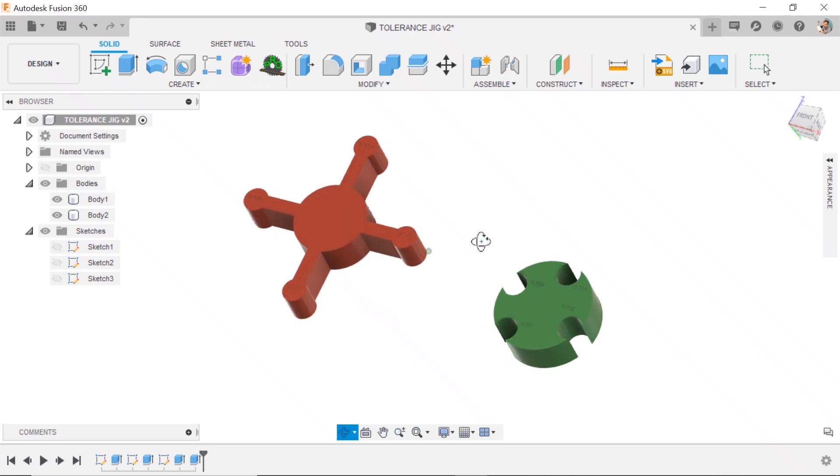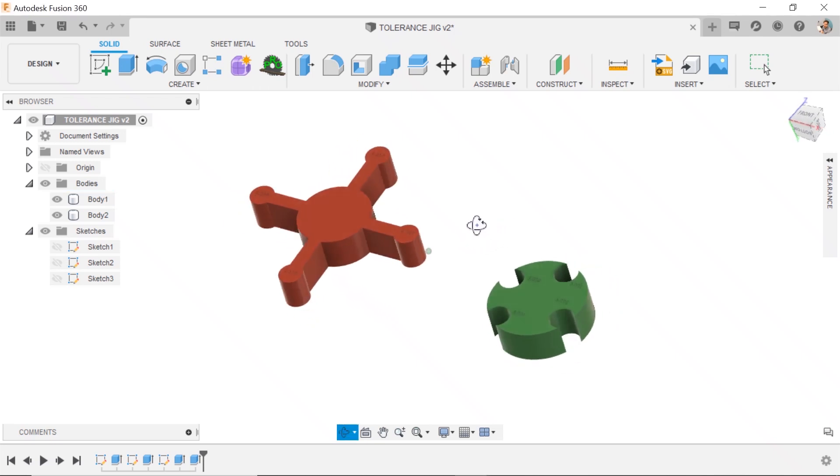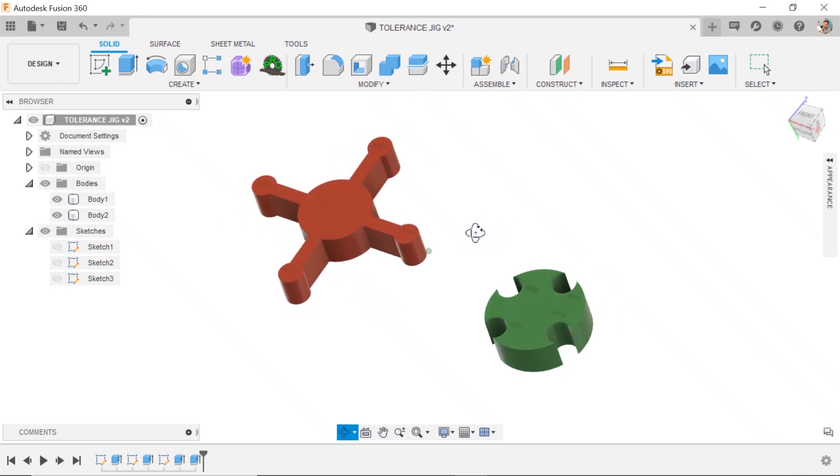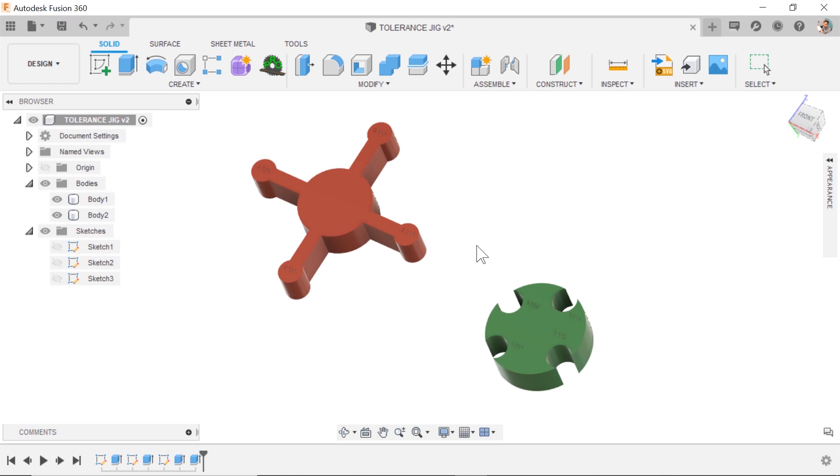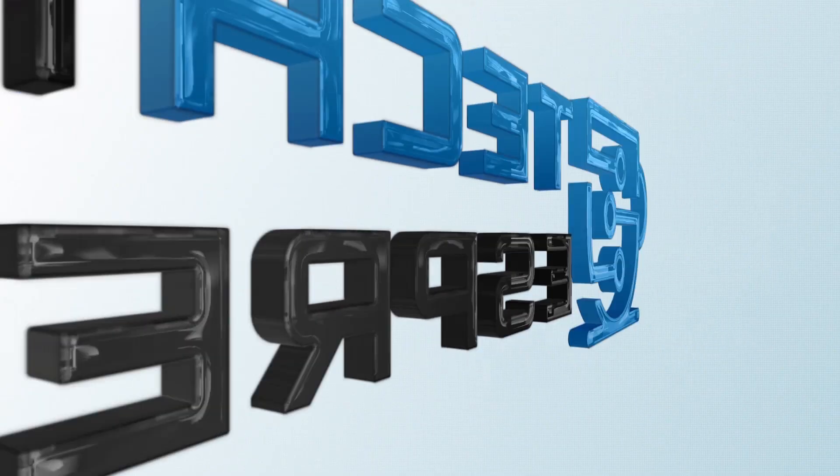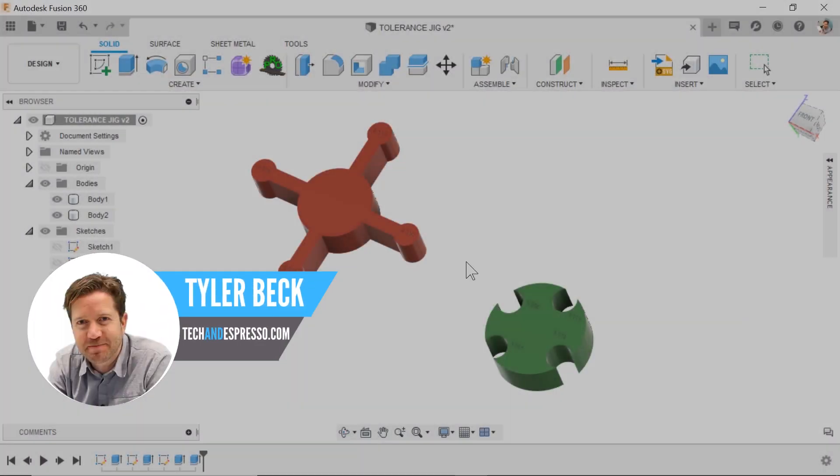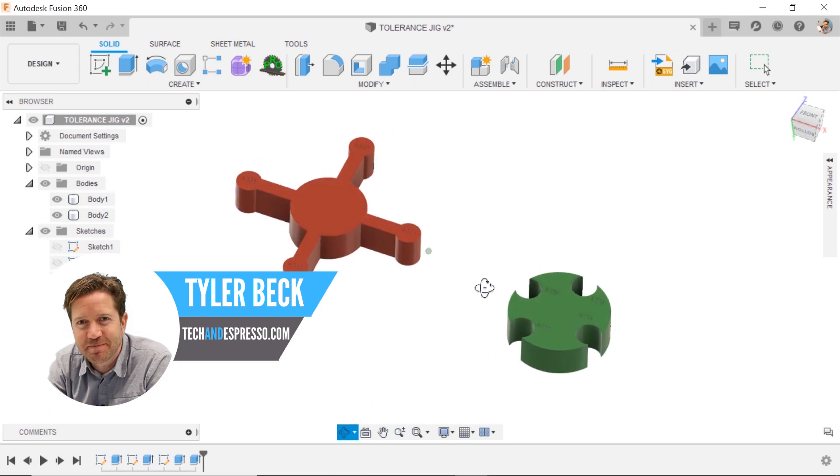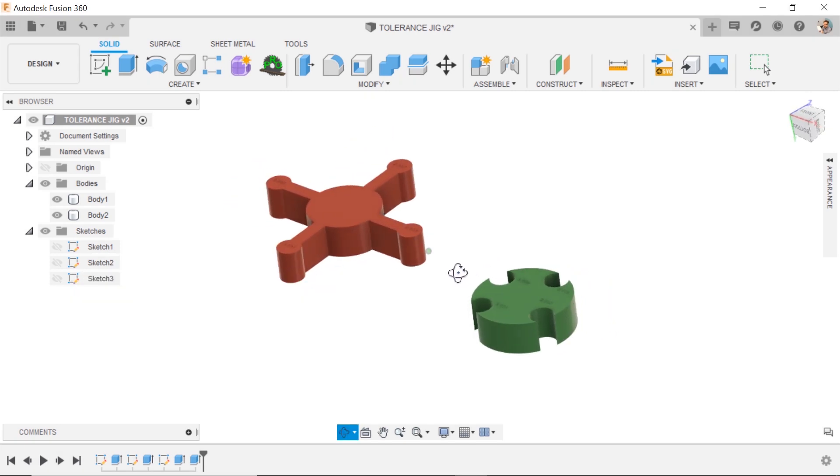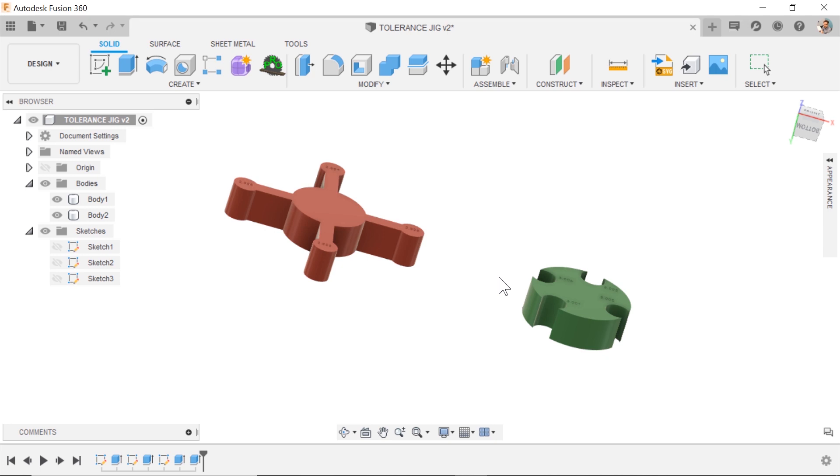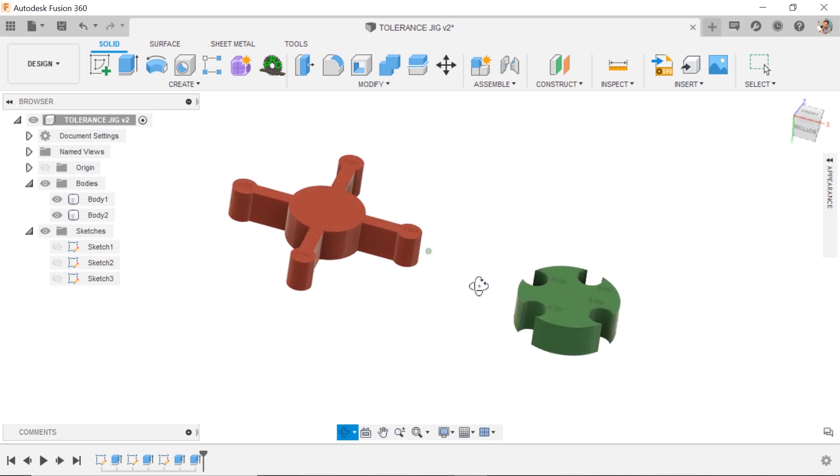So you've designed something in Fusion 360 and you're ready to put it into your slicer so you can 3D print it. Hey Tyler Beck with Tekken Espresso talking about how these files can be handed off to your slicer for your 3D printer faster.